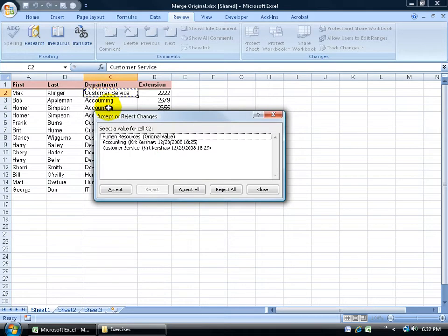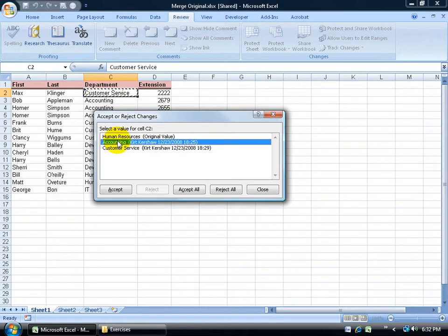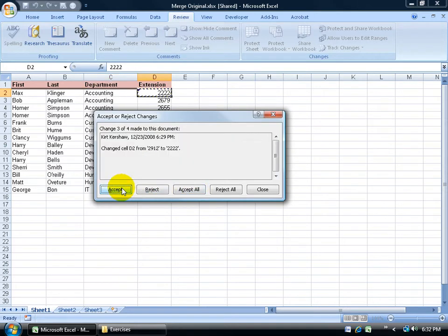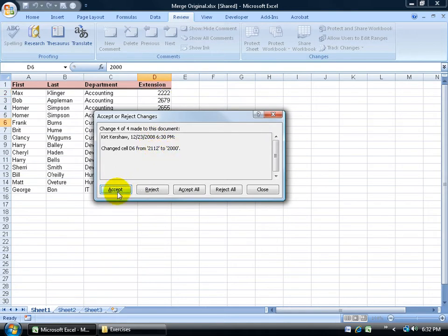The original value is human resources. And then I change it to accounting. So it does keep track of all the changes that I've made. Even when I saved my workbook previously before I shared it. So you can accept all, reject all changes. I can accept that. It goes to the next one. It says the old value was 2912. The new extension is that. I accept it.